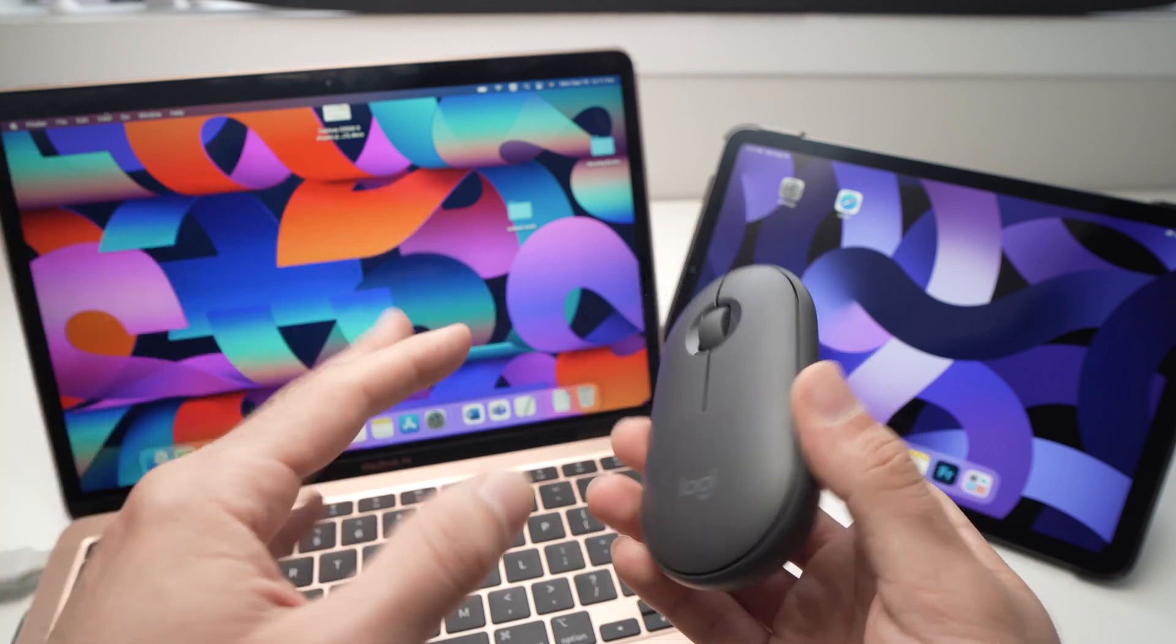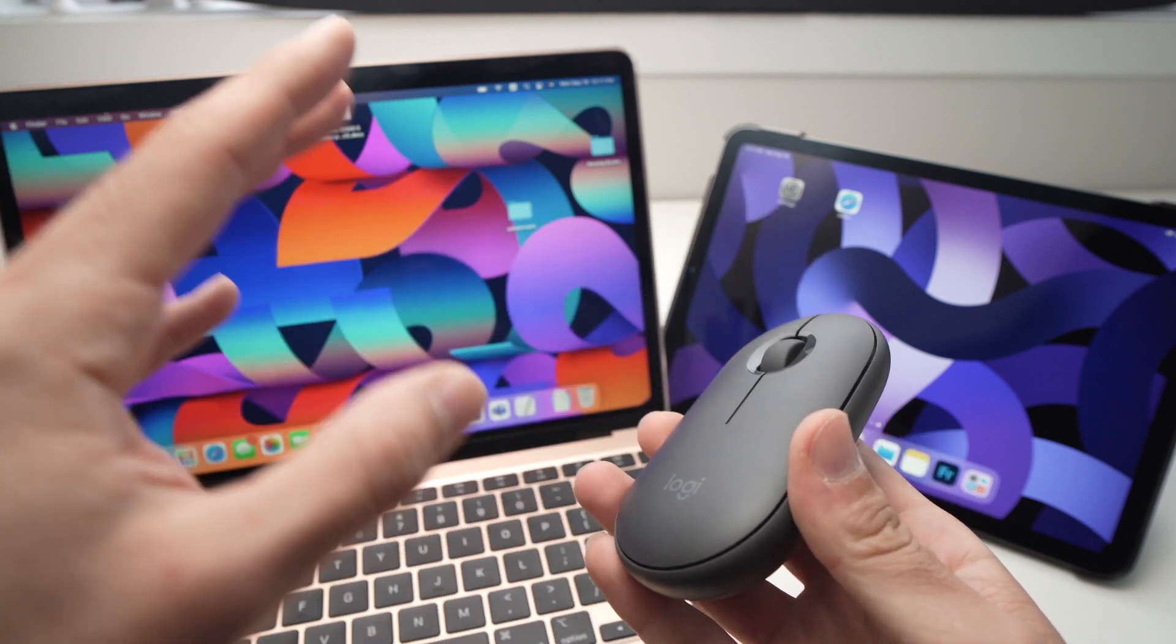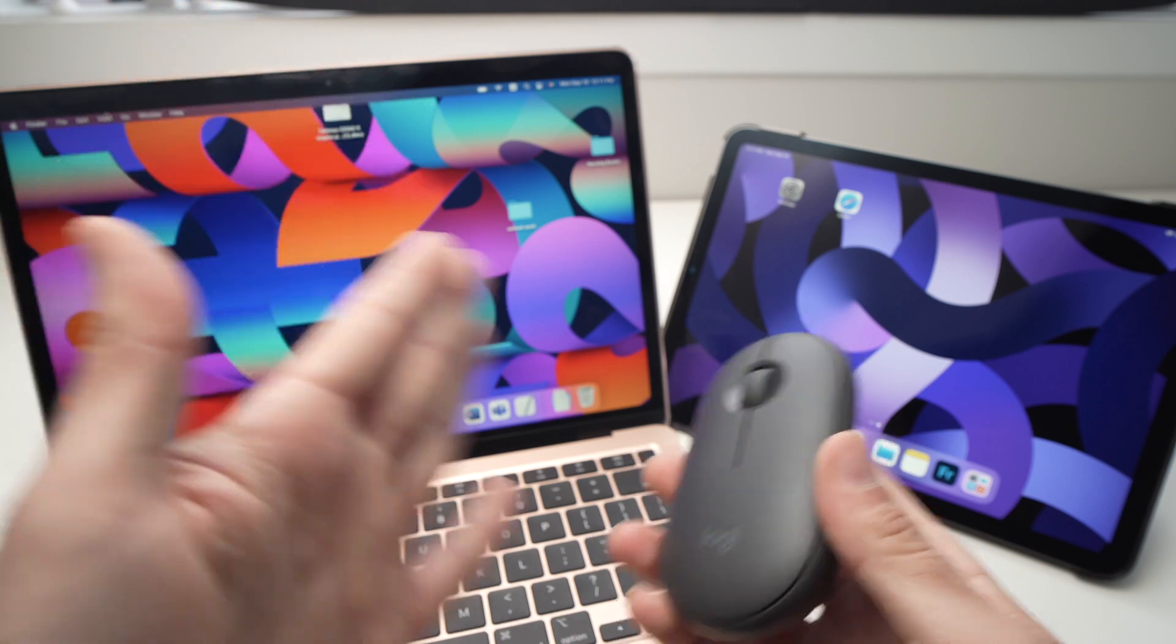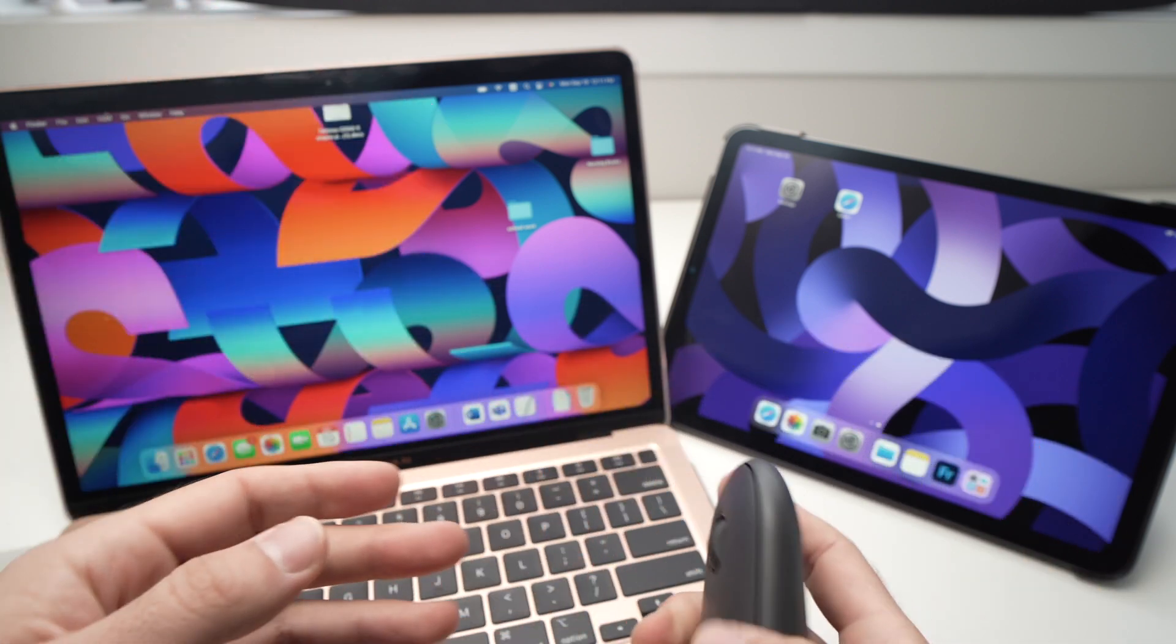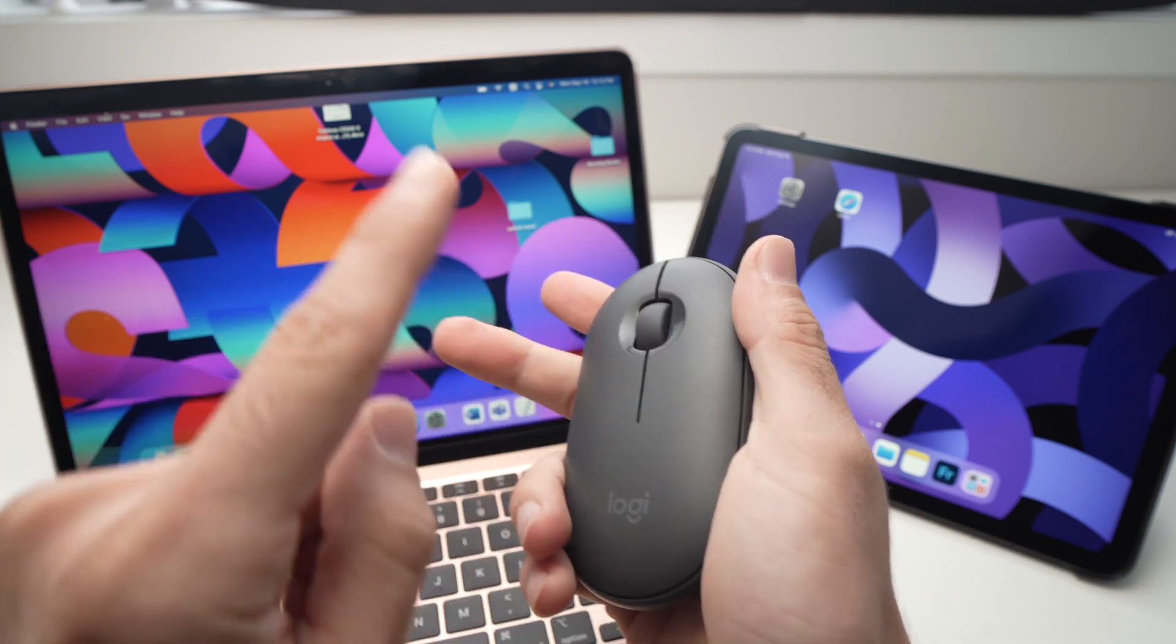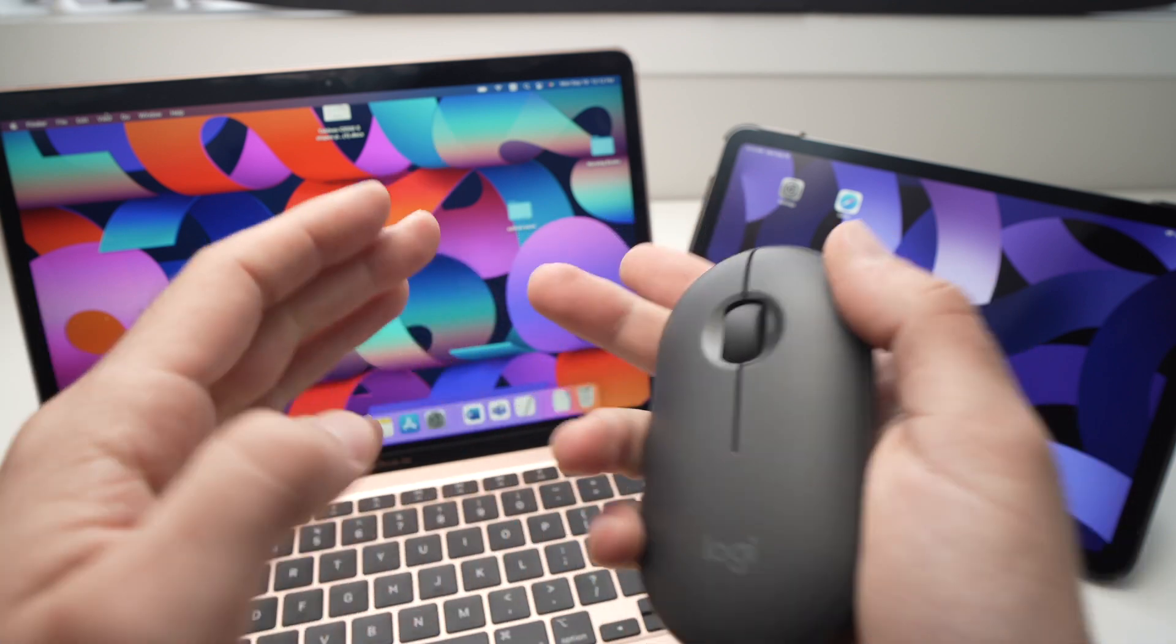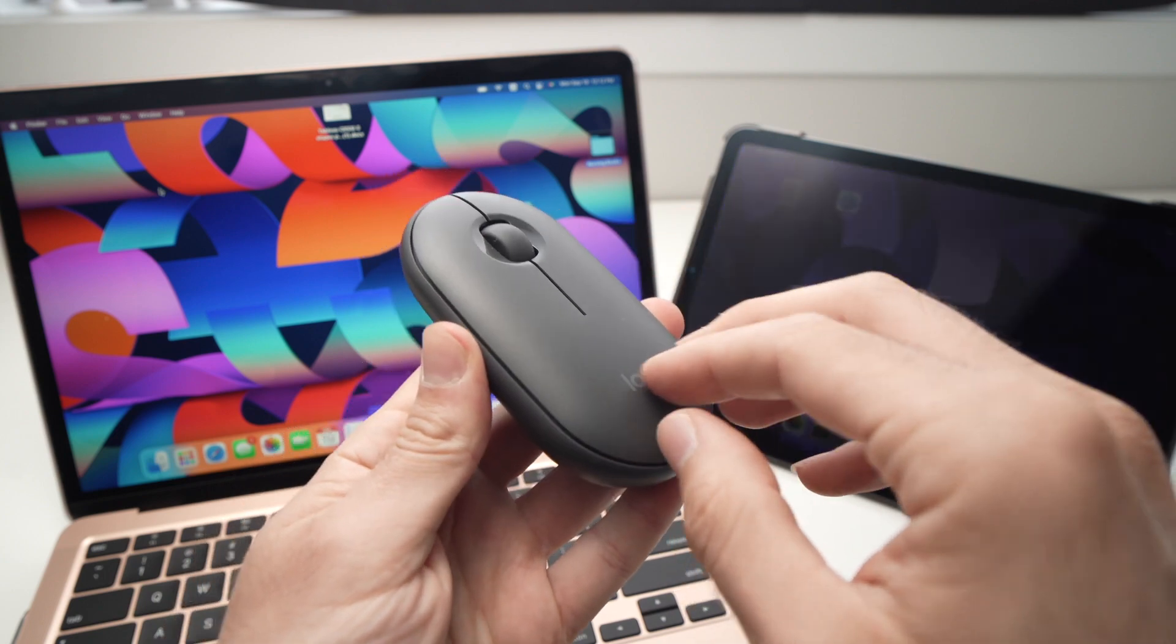I will assume that you already connected your Logitech mouse with one of the devices by Bluetooth. In my example here, the mouse is connected to my MacBook with Bluetooth. You'll need to open the case.